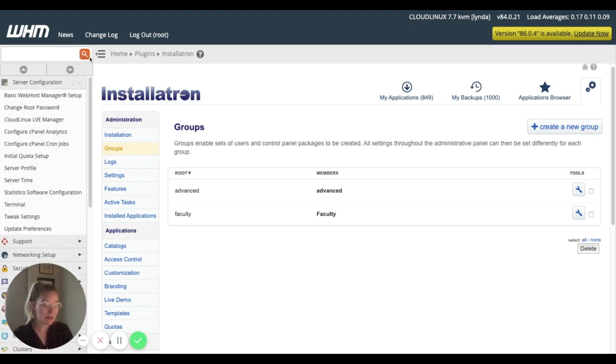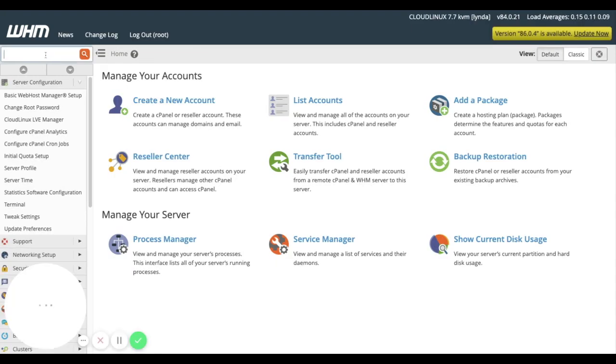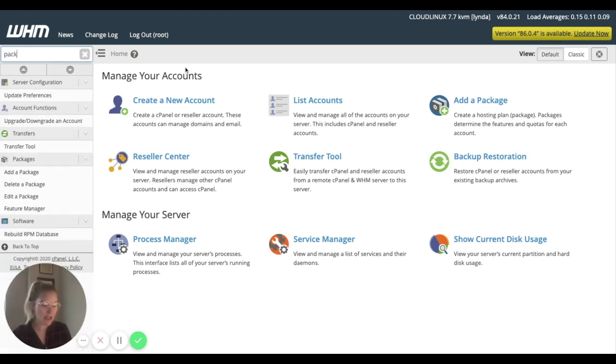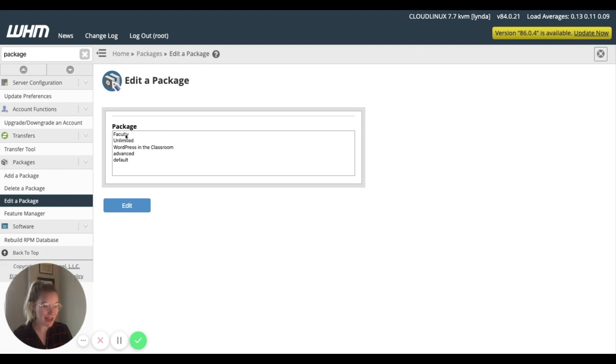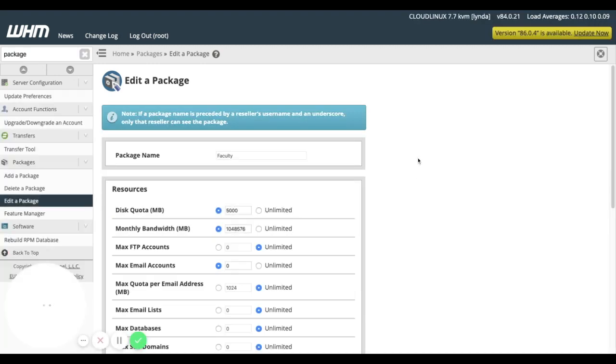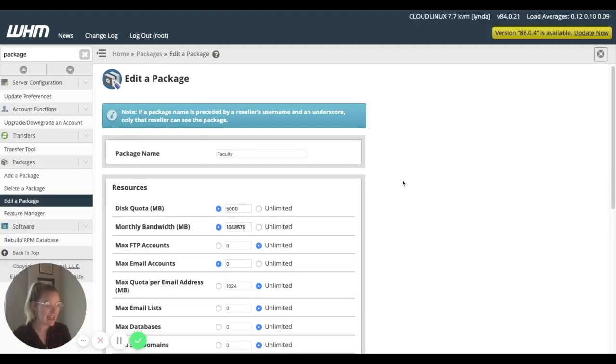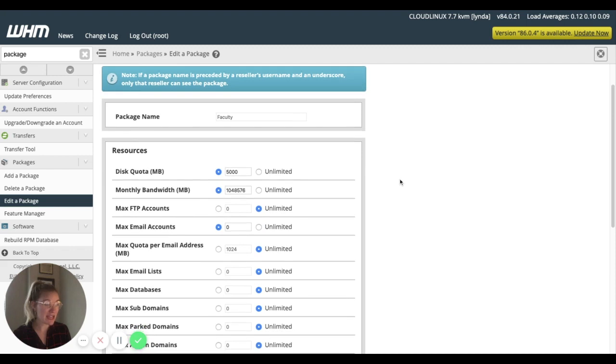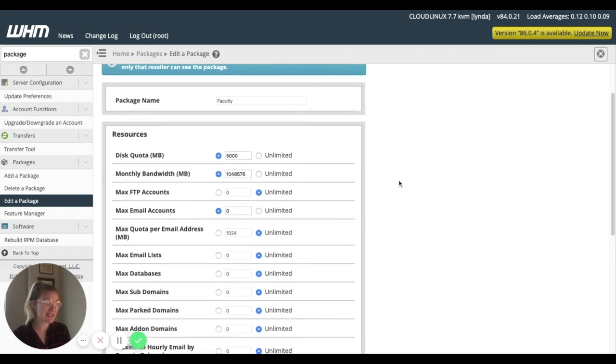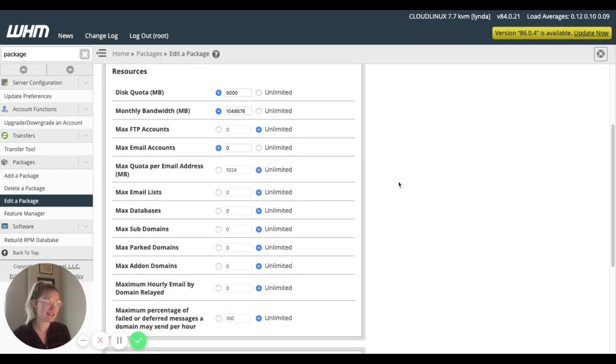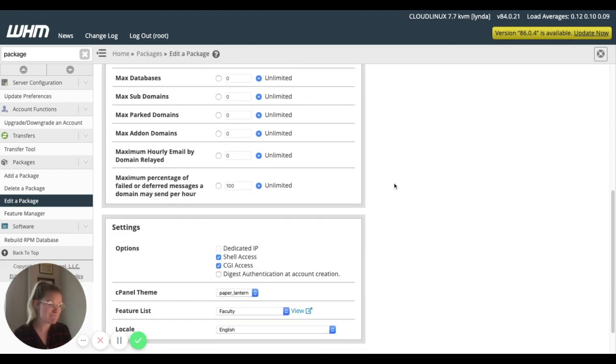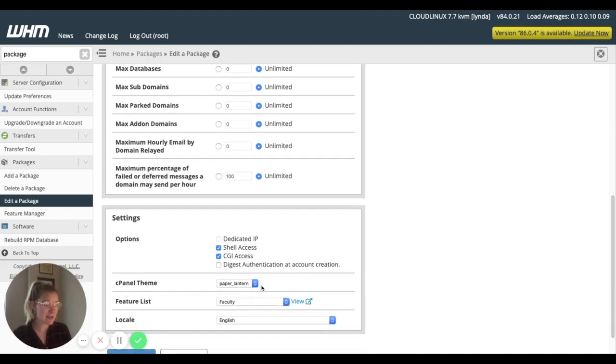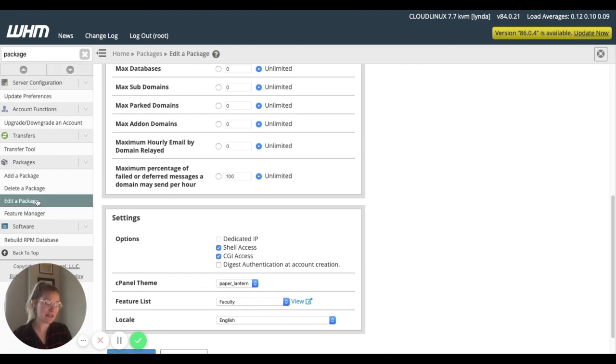Then in packages, let me come refresh my page. If we come into packages here, remember, we have our faculty package that now exists. And if I edit that, I can make changes to those settings in the faculty package. And then at the bottom, I can see that faculty feature list. And I can make changes to that in feature manager here, or in view.